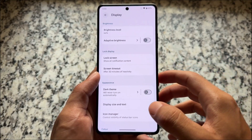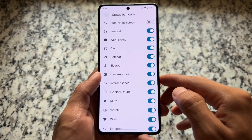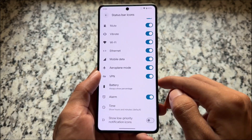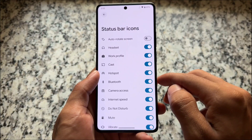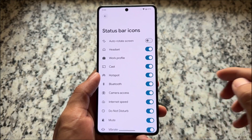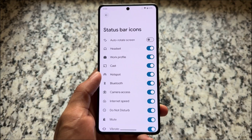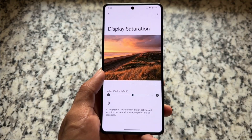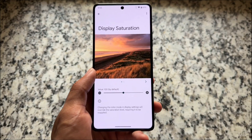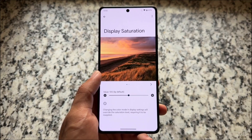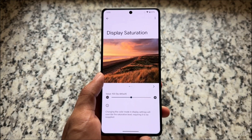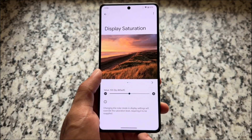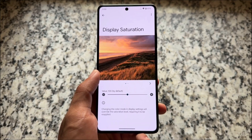In Display options you'll find the Icon Manager, which lets you enable or disable icons from the status bar. The internet speed meter icon is also available as an option. It also brings support for display saturation — changing the color mode in Display settings will override the saturation level, which is completely optional.